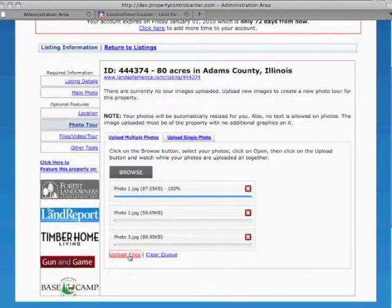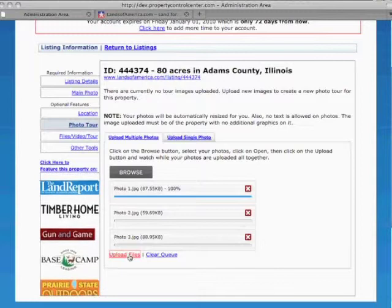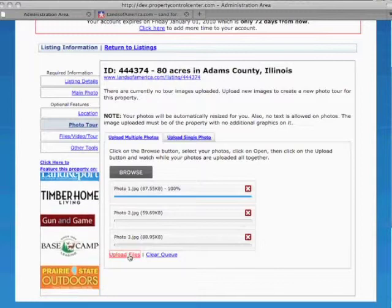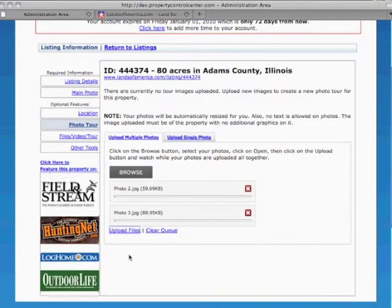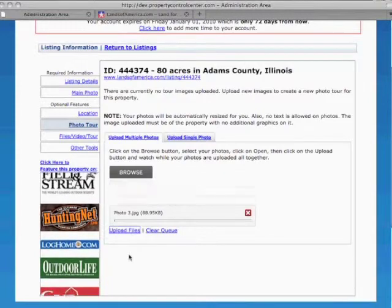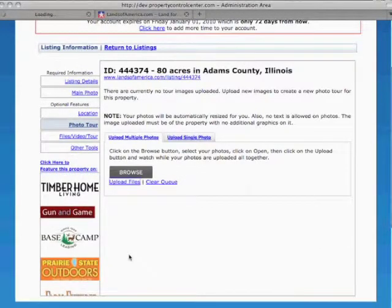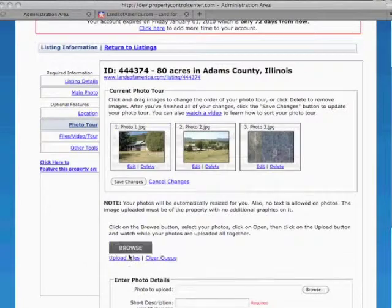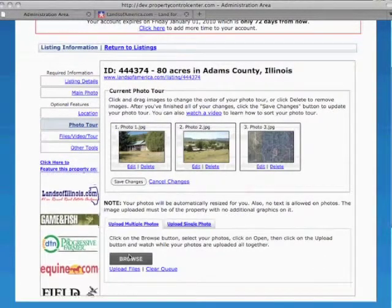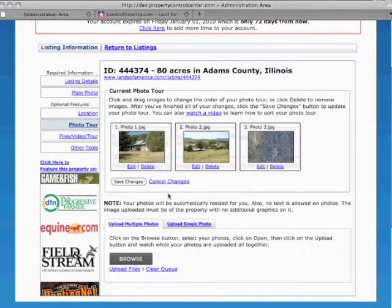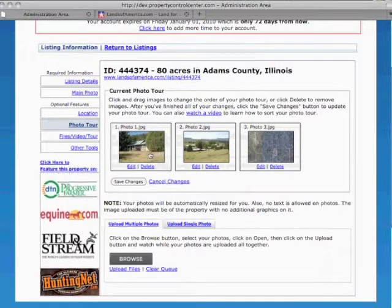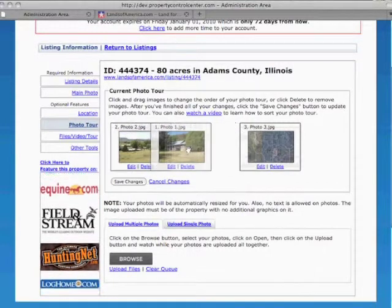As each file is uploaded, the images are adjusted to the proper size for display in your photo tour. After the images are uploaded, you can rearrange their order by clicking and dragging the images to change their placement.